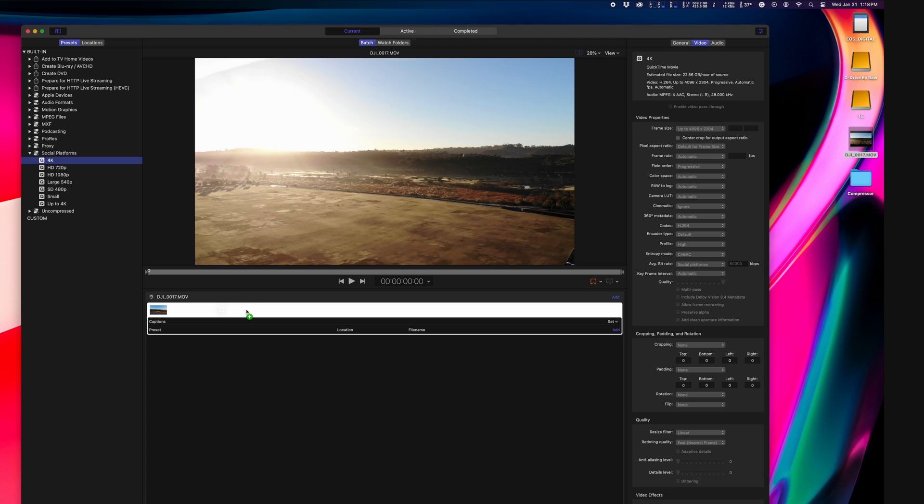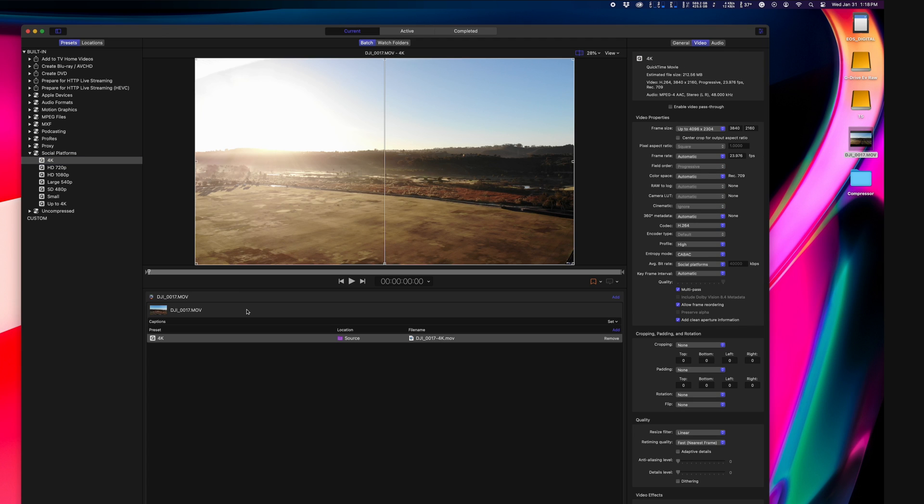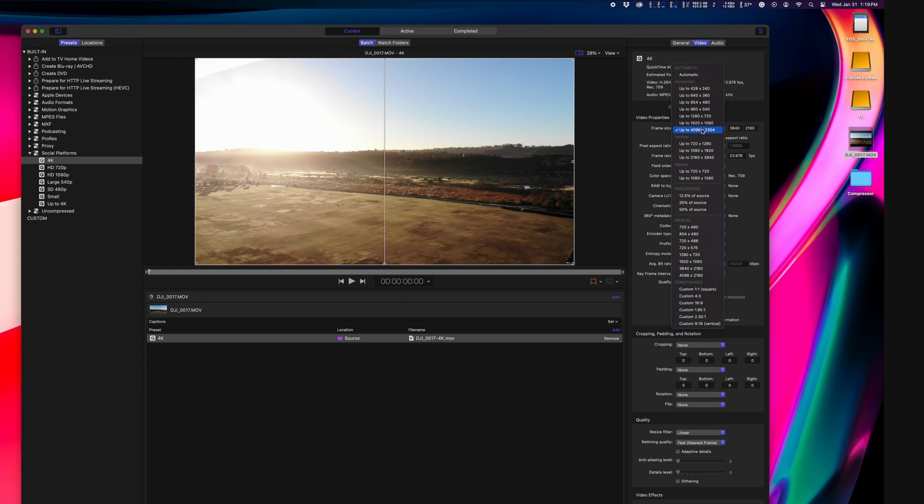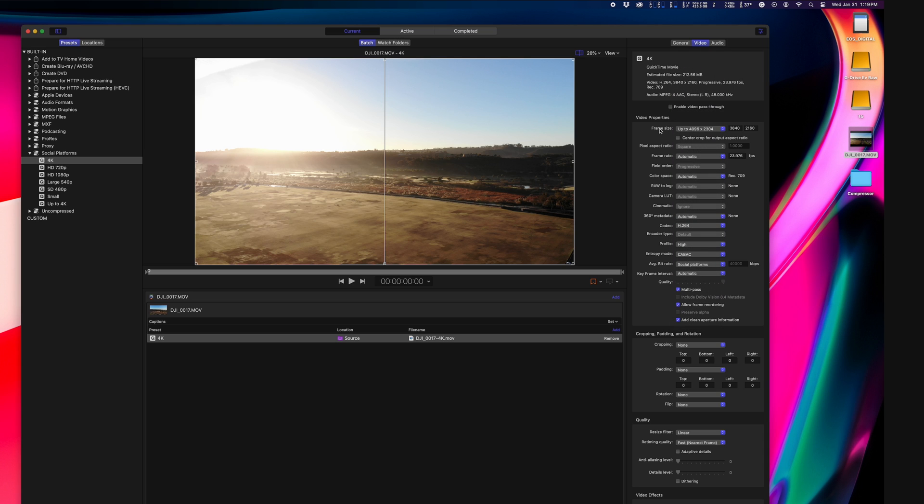So let's drop this preset on our video. Now we can change all the output settings for our export. I'll walk you through the settings in a minute, but first let's look at the output folder, meaning where our exported video will go.